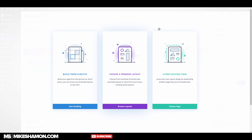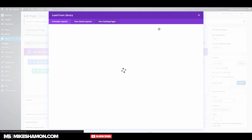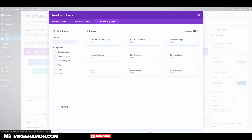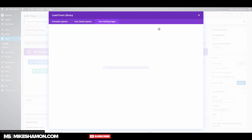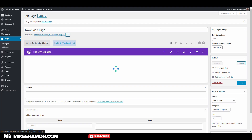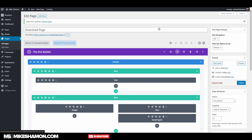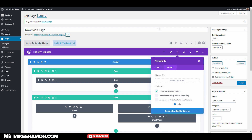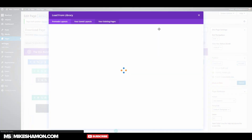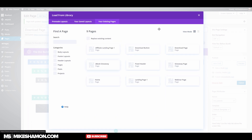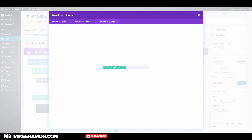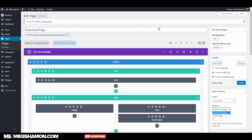I'm going to choose a pre-made layout, go to Existing Pages, and go to my giveaway page — the one we just created. Actually, here we go: Existing Pages — Ebook Giveaway. I'll go to blank page and publish.